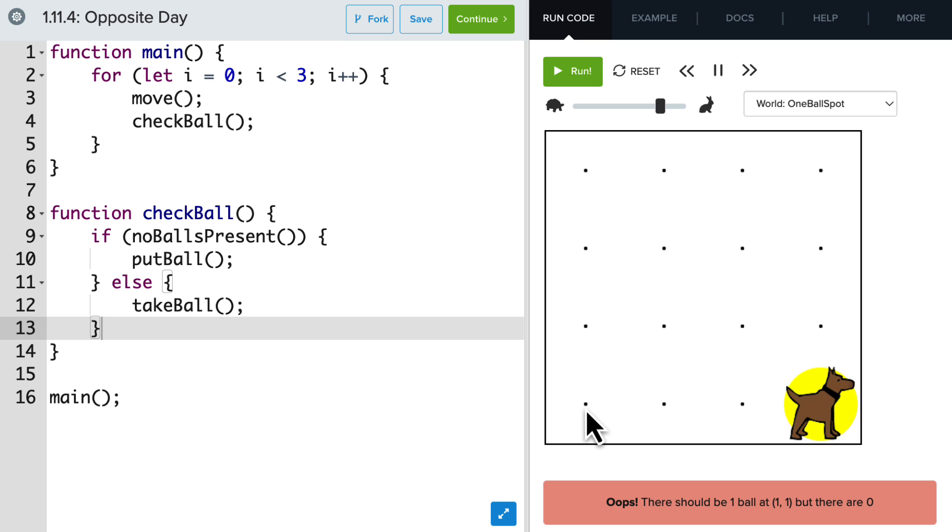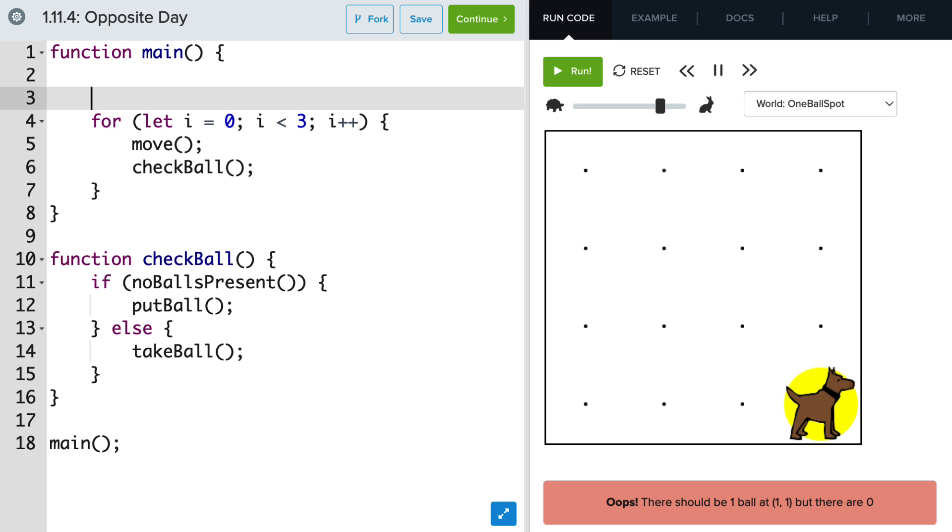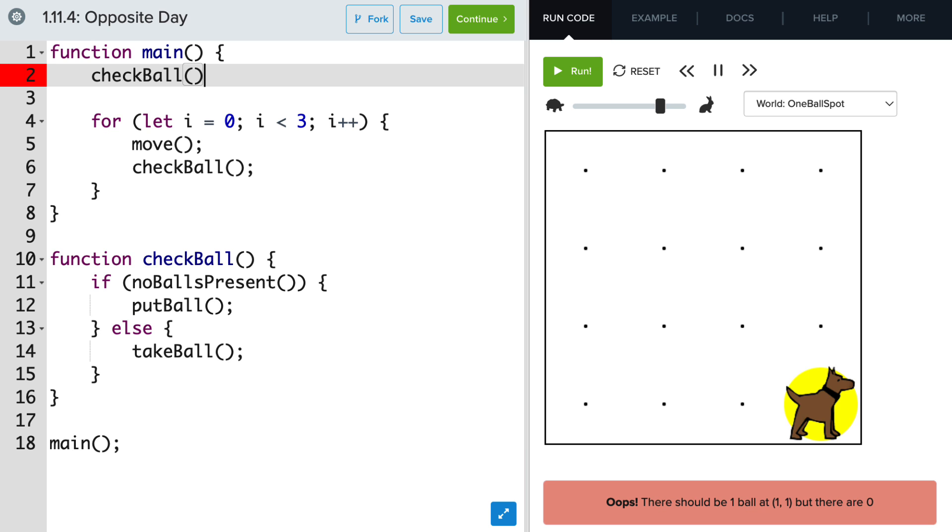But what we noticed is that Carol did not put a ball at the beginning. And we need a ball there in order to make it opposite like we did at the end. So before we start the for loop in the first location, we need to call the check ball function so that Carol can either pick up or put down a ball at that first location.